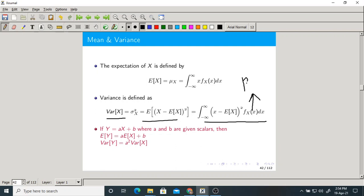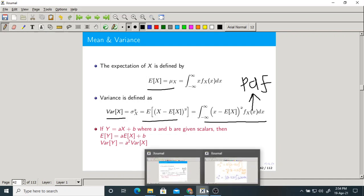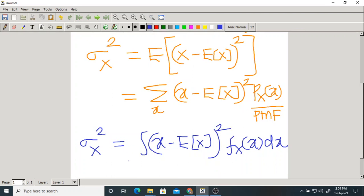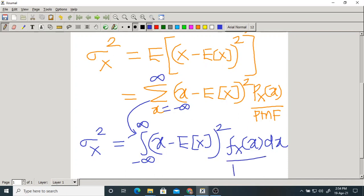This f_X(x) is the PDF. The limits of integration are from minus infinity to plus infinity, just as for the mean formula. So if you know the formula for a discrete random variable, you can write the formula for a continuous random variable simply by doing two things: changing summation to integration, and changing the PMF to a PDF.